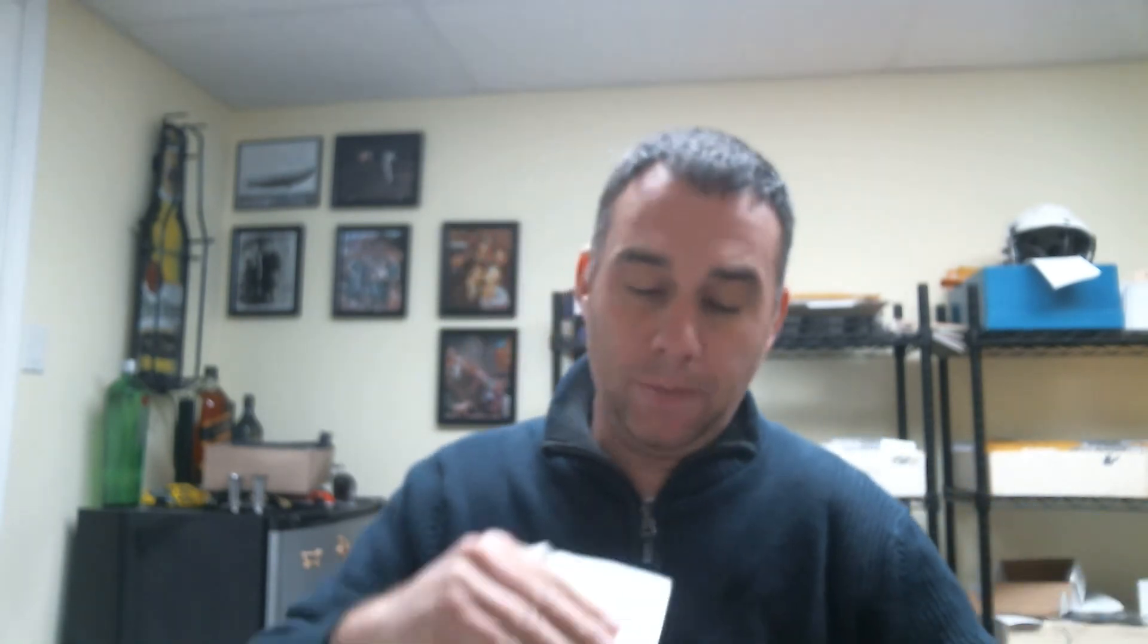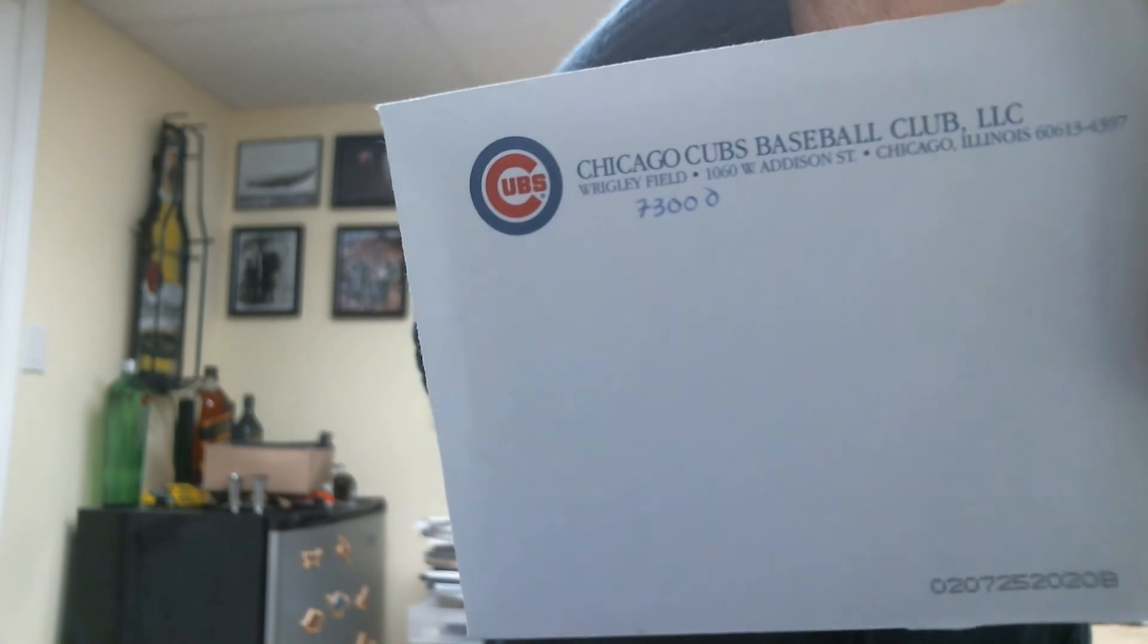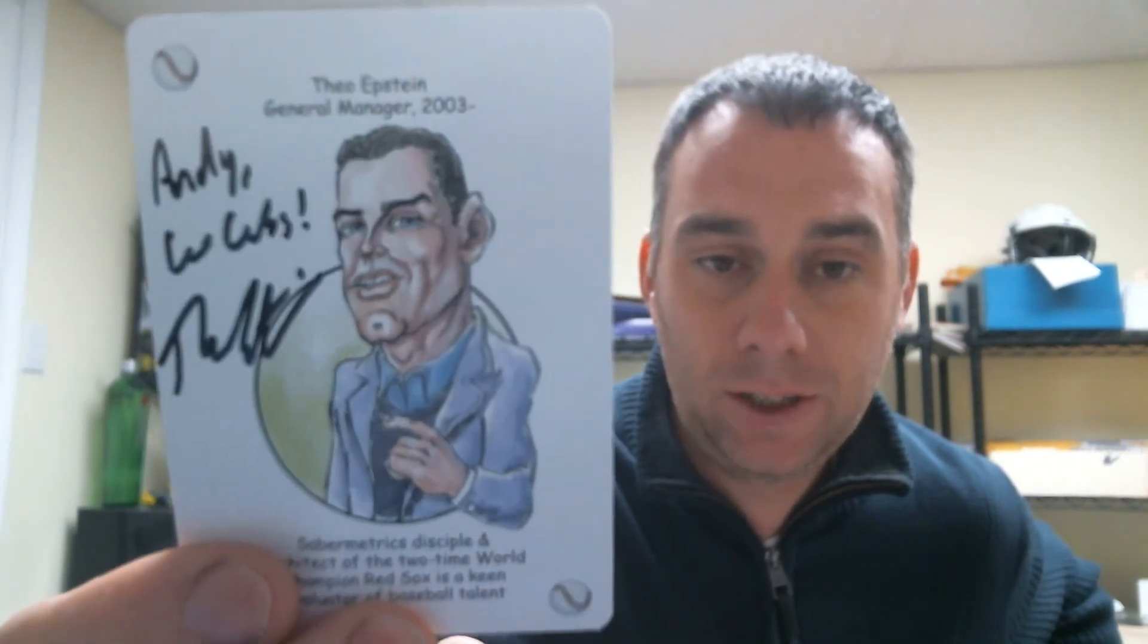Next, this is coming from the Chicago Cubs, which I was very surprised when I opened this. I tried to get him, sent my face back, about four times. Never got him when he was with the Red Sox. Now that he's with the Cubs, I finally got my card back signed, Mr. Theo Epstein. Personalized that one. Which, like I said, when he was with the Red Sox, I sent him a few times. Never got anything. Finally got him.